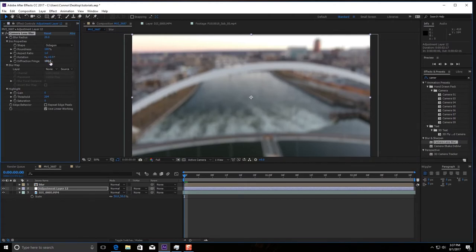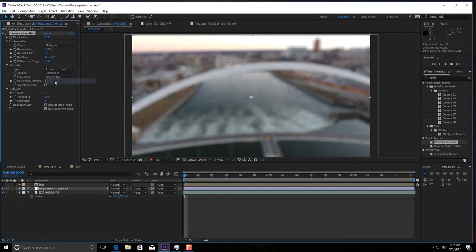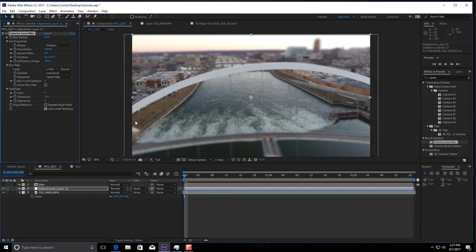Rotation, keep it at 0 and right here where it says layer, you're going to click blur. And whoa, now you're starting to see, right?